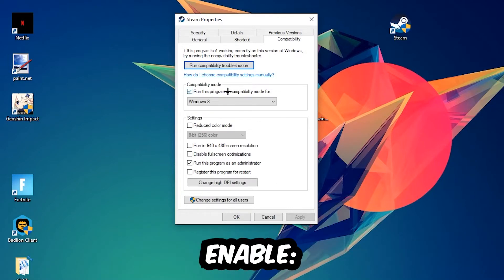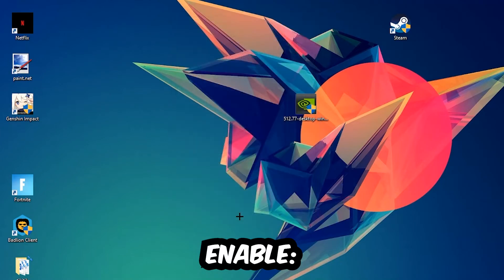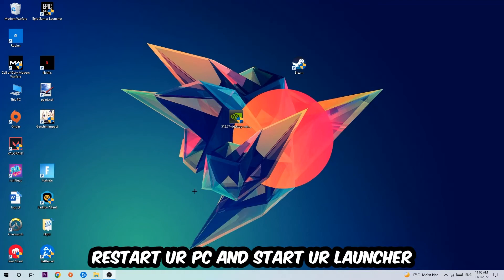Enable 'Run this program in compatibility mode for' and select Windows 8. Enable 'Disable fullscreen optimizations' as well as 'Run this program as an administrator'. Hit Apply and OK. I would personally recommend restarting your PC afterwards.